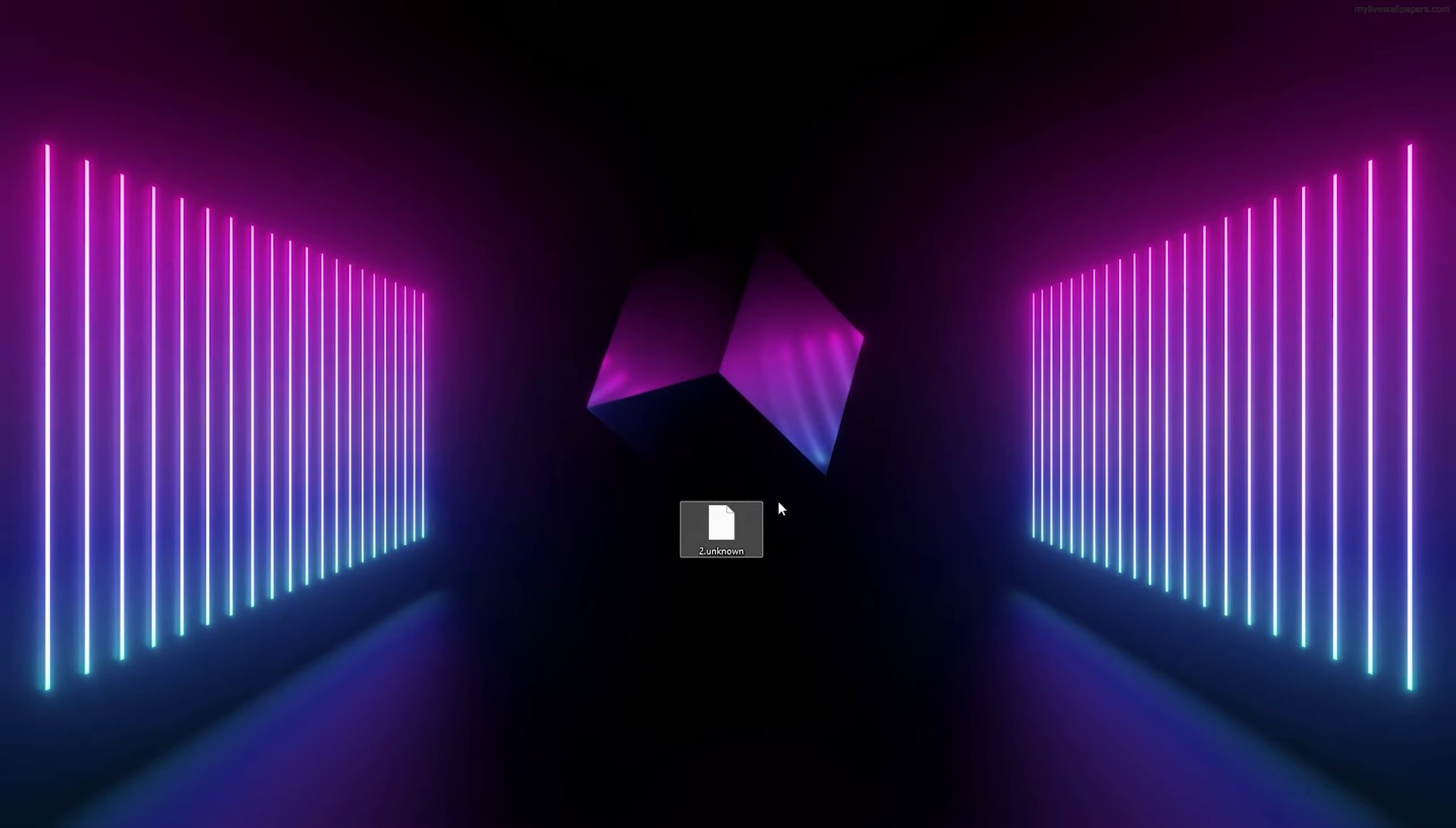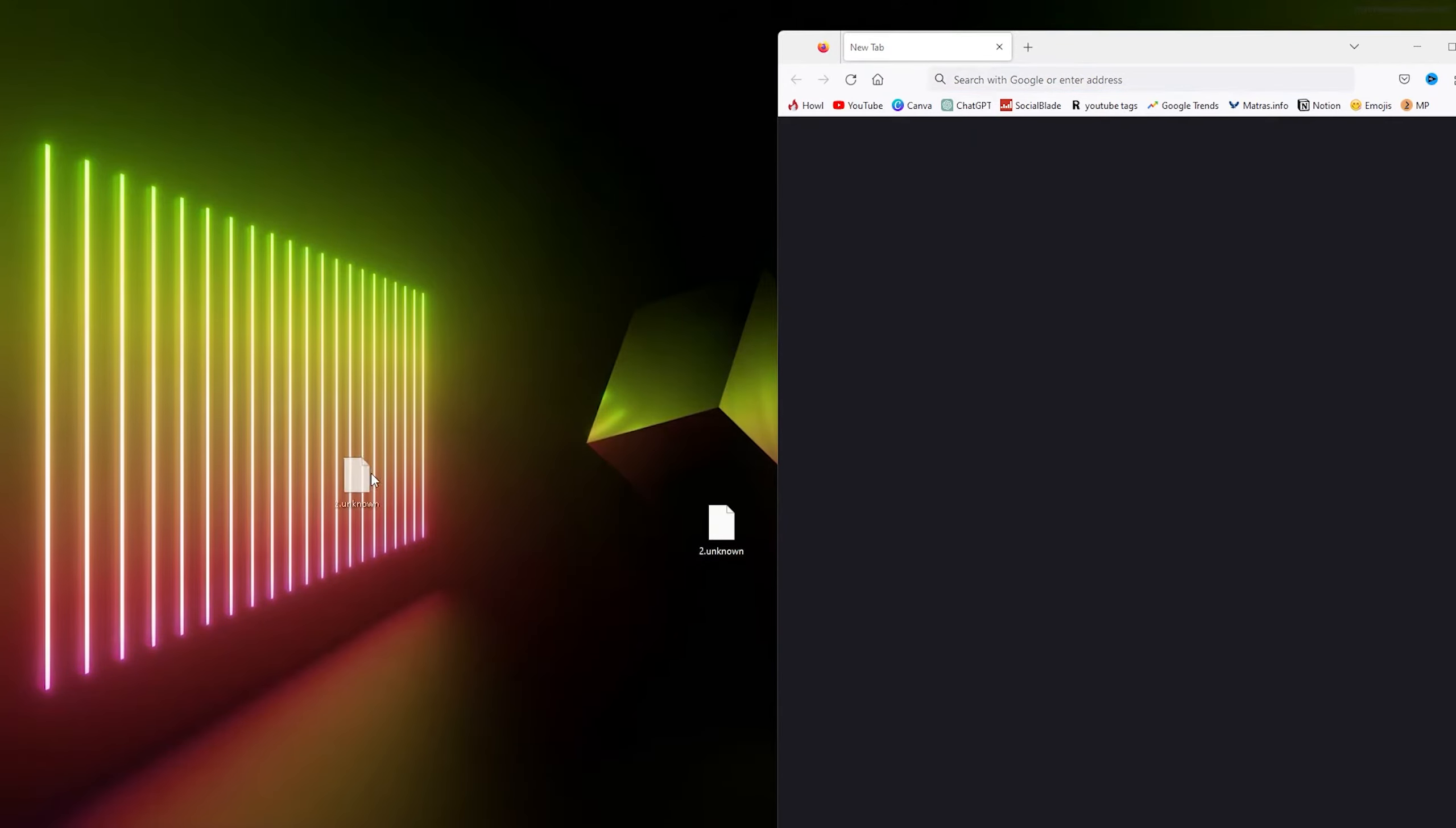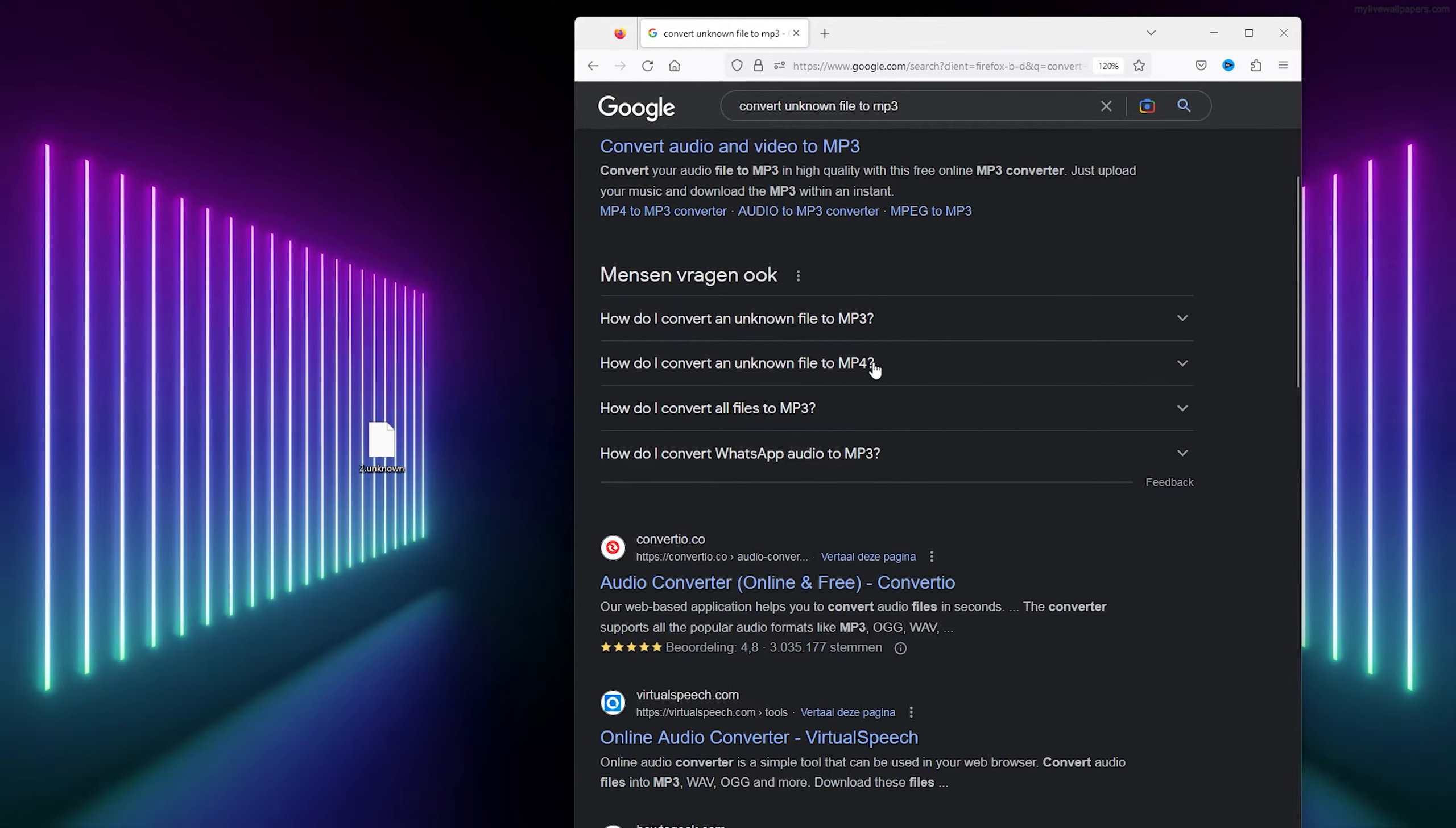Simply go to your preferred browser, Firefox in this case, and type in Google 'convert unknown file to mp3'. Now there are a lot of websites to use for this kind of tool.